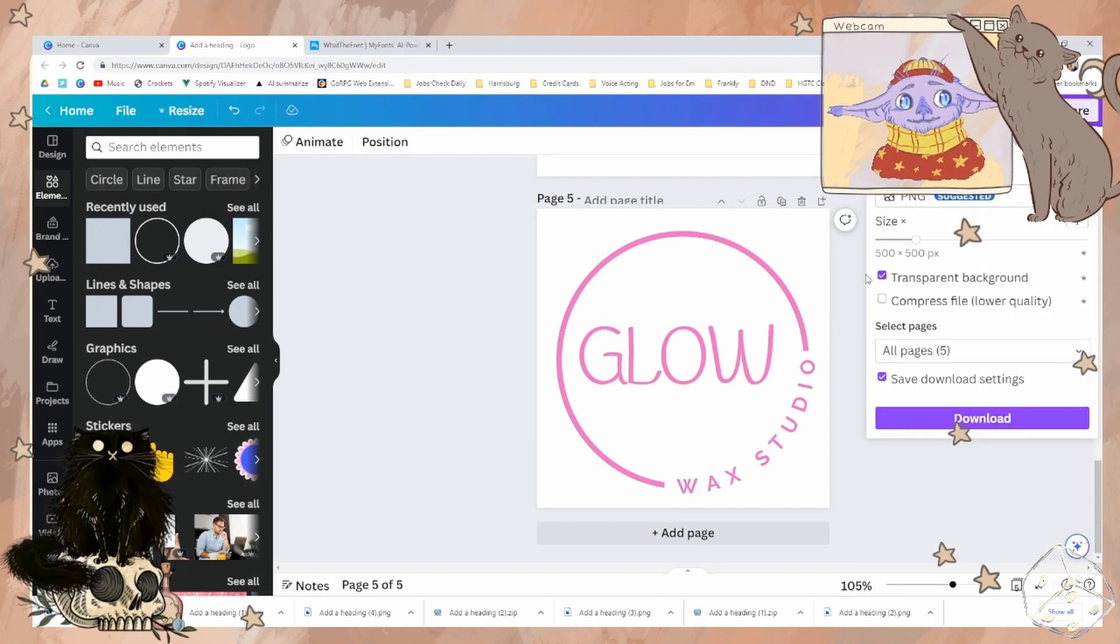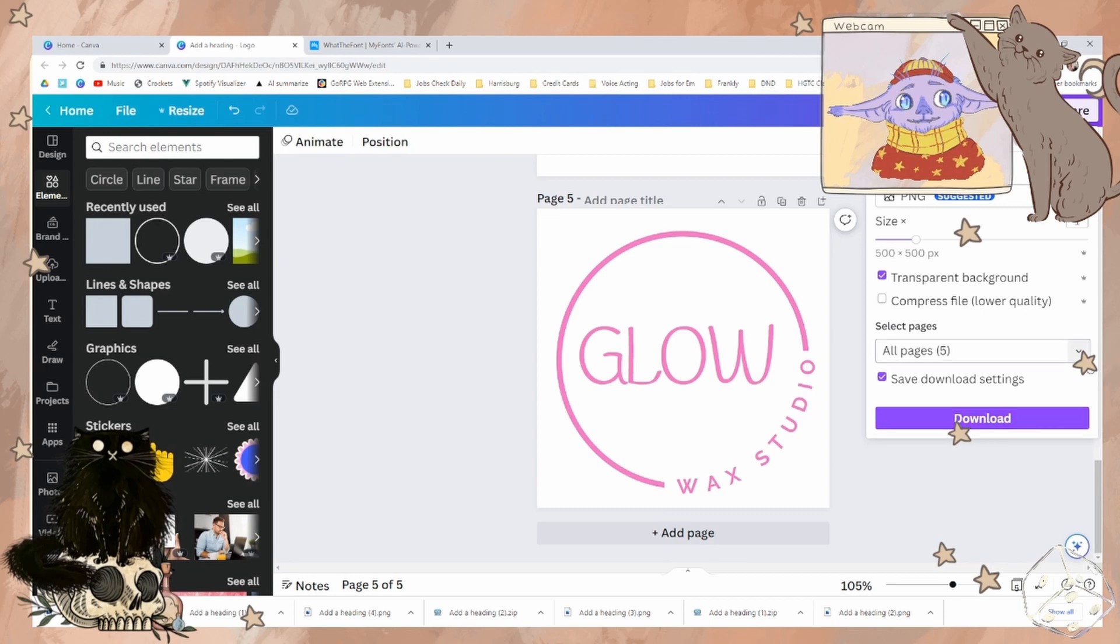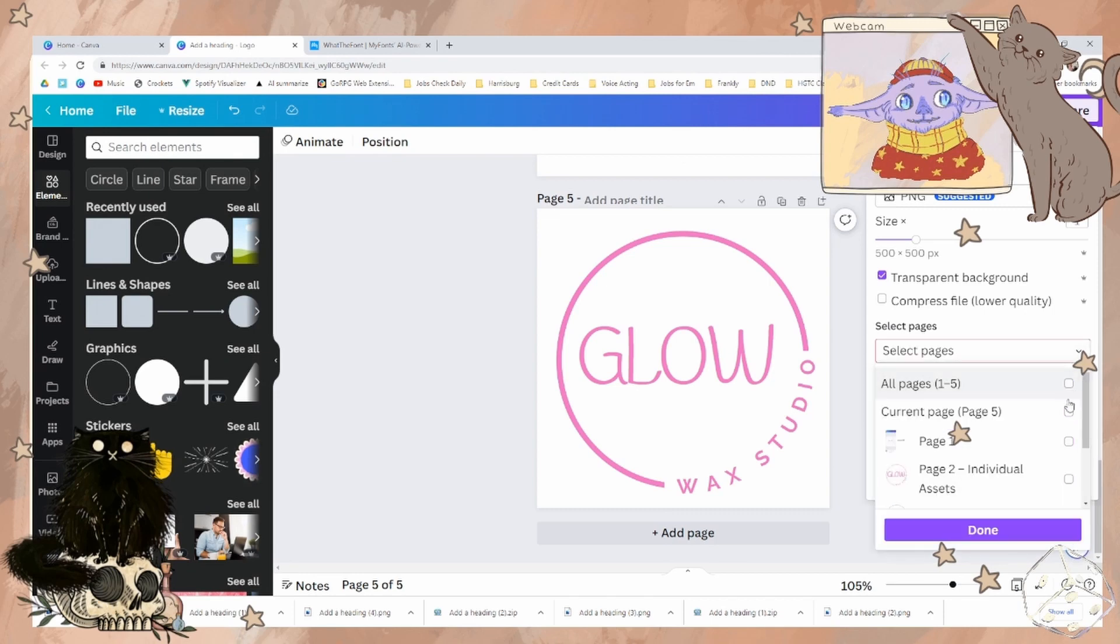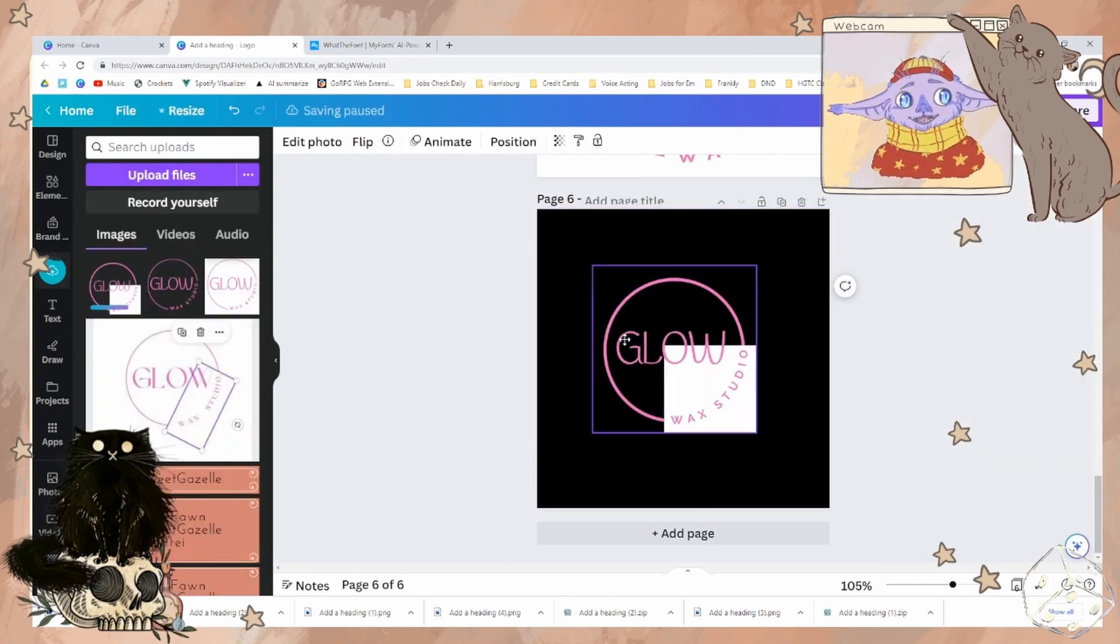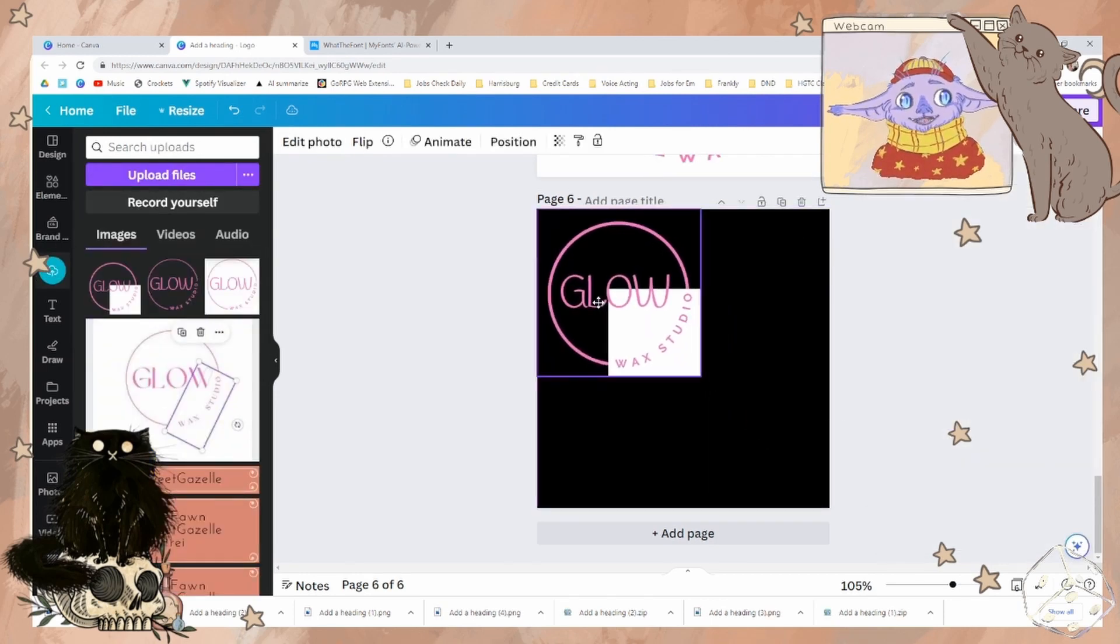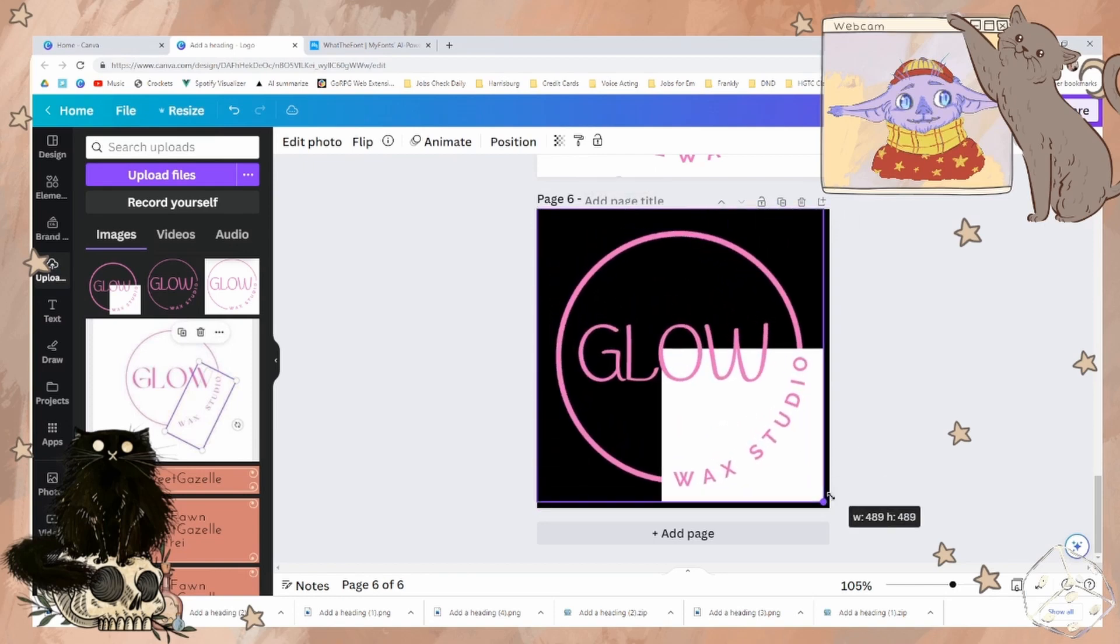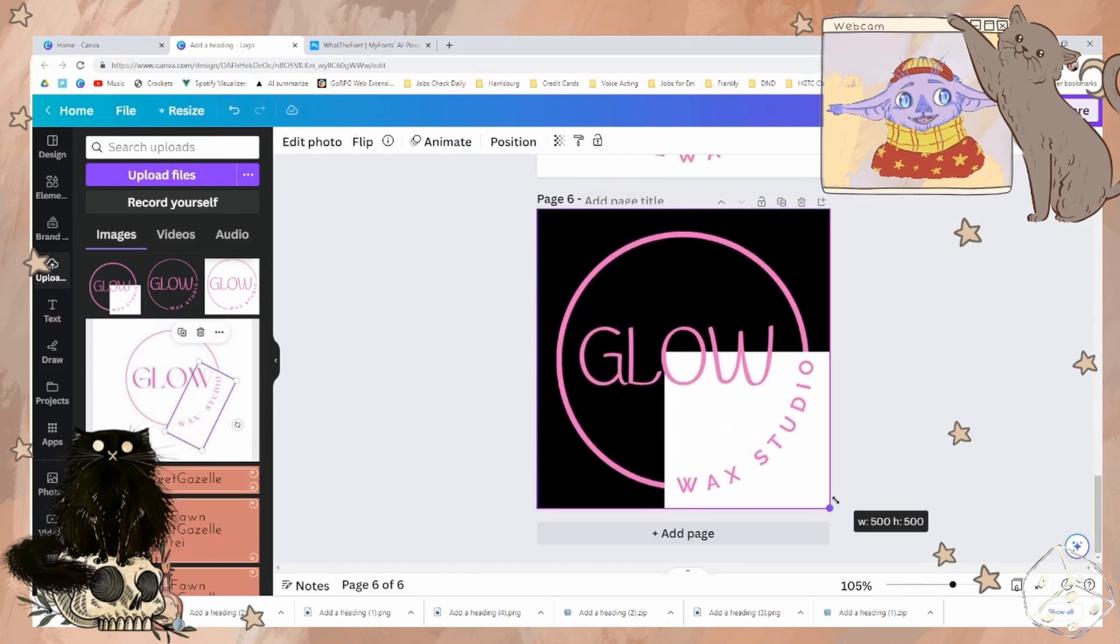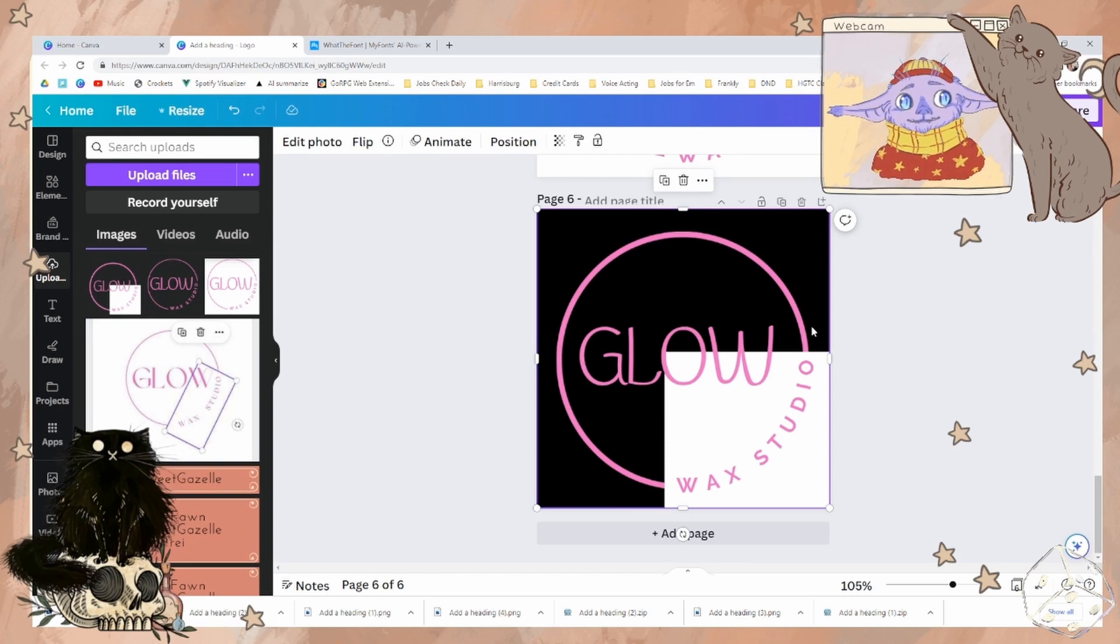Let us download. And you want to make sure that you do not do a transparent background, because if we do, let's show you what happens if we do. With transparent, as you have discovered,